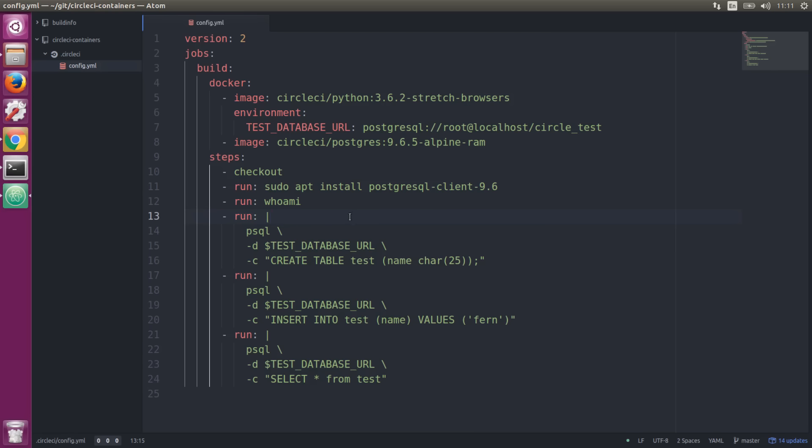Then we have three commands showing us interacting with the database service we created. It's a psql command where we're creating a table called test, inserting into that table, and selecting from that table. If everything goes well, our build should come out green on the CircleCI website.